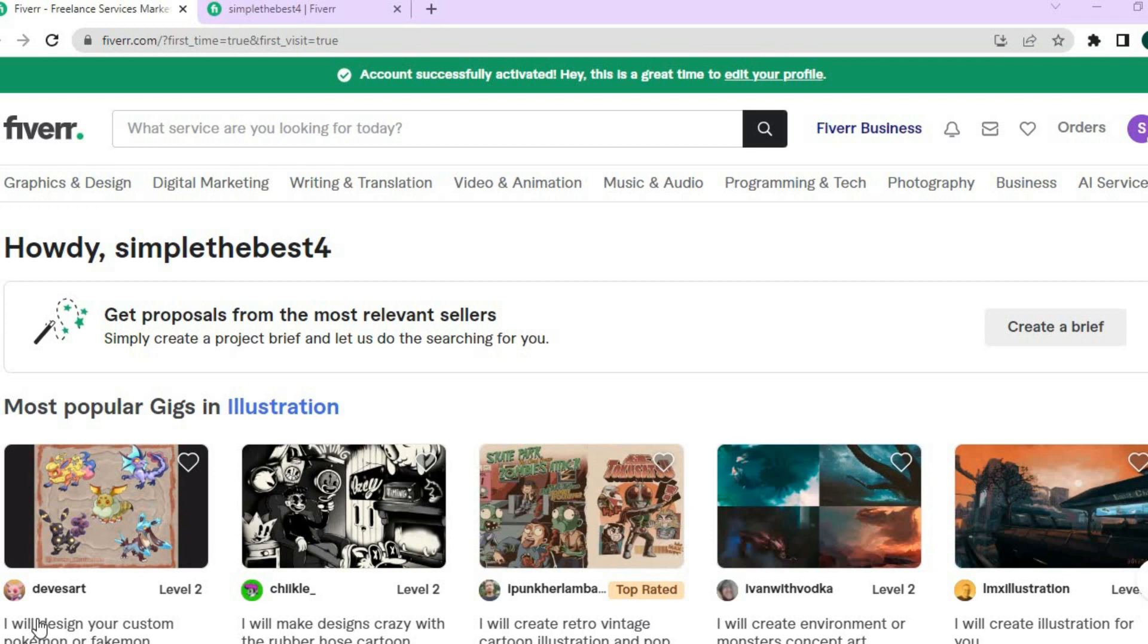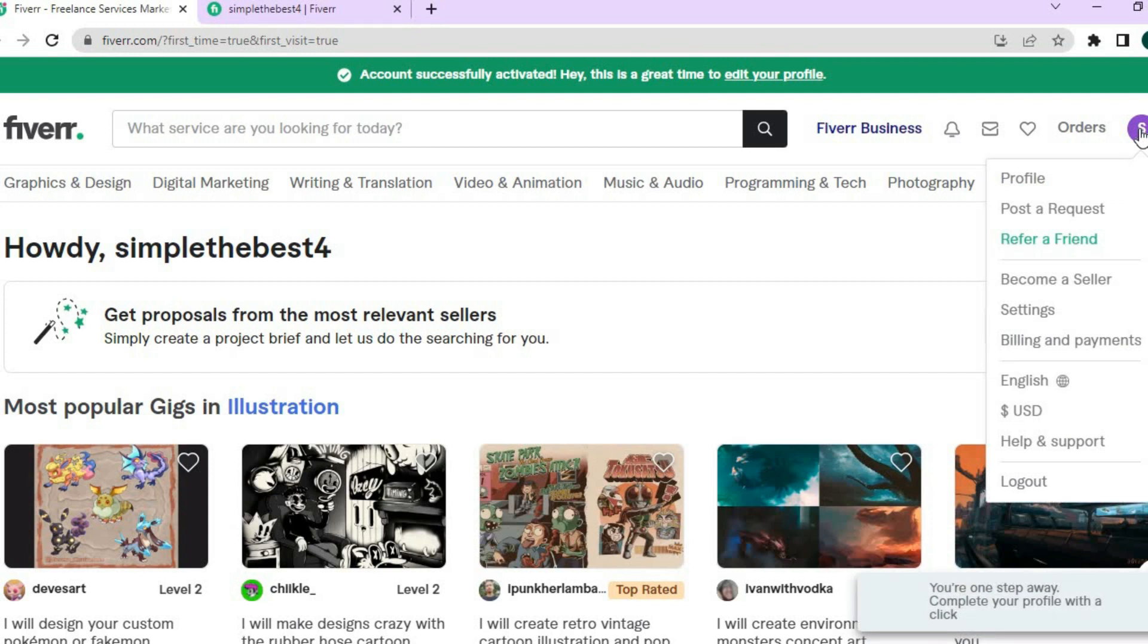To do this, once you're logged into Fiverr, go over to the top right hand corner and tap on your profile pic. Then select profile.